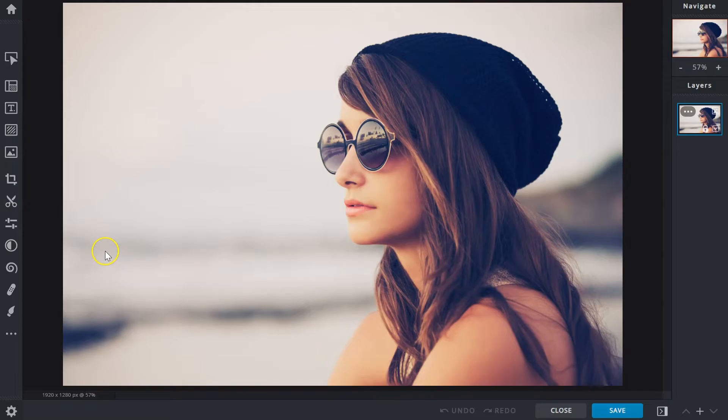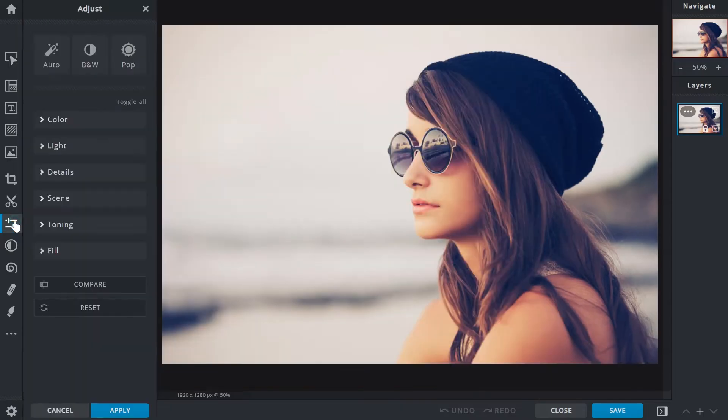Adjust exposure, correct color, enhance image details and more with the adjust and filter tool. It's located here in the toolbar or use the A hotkey.